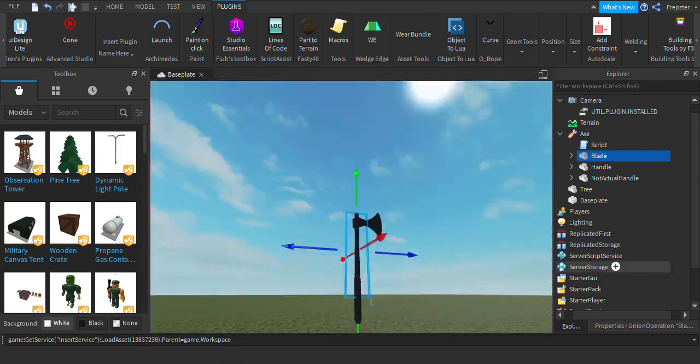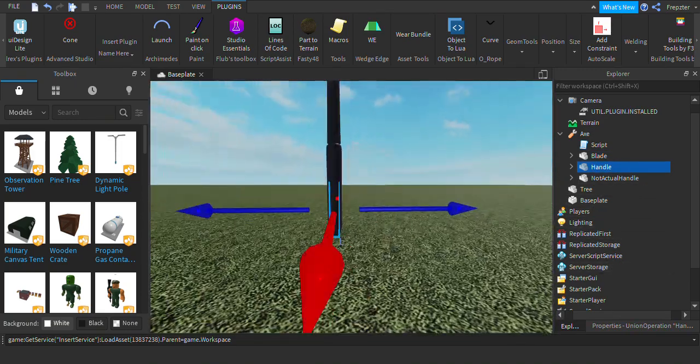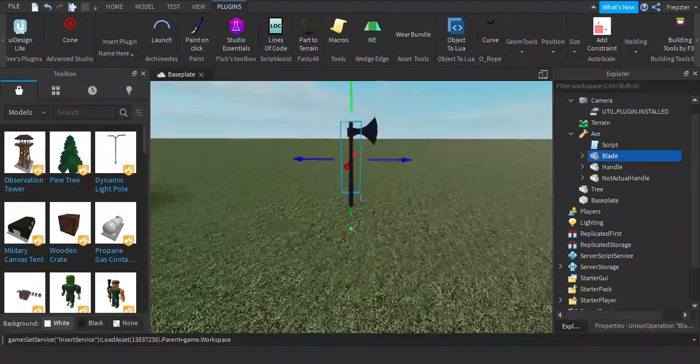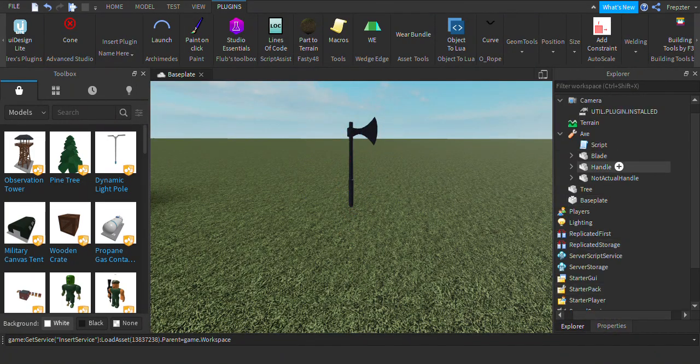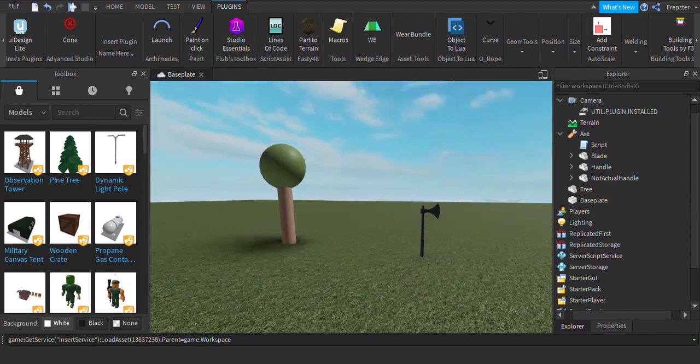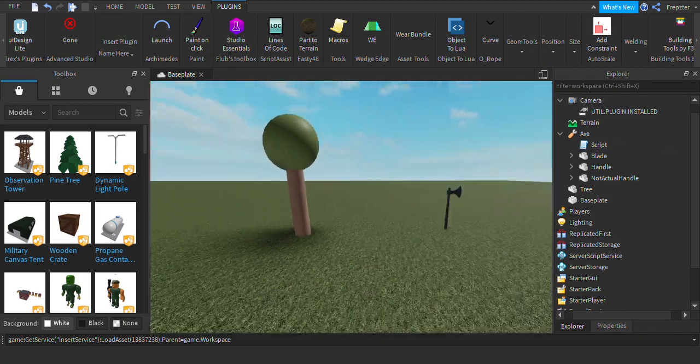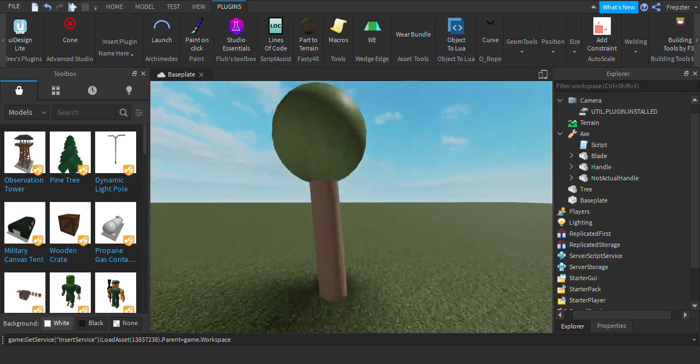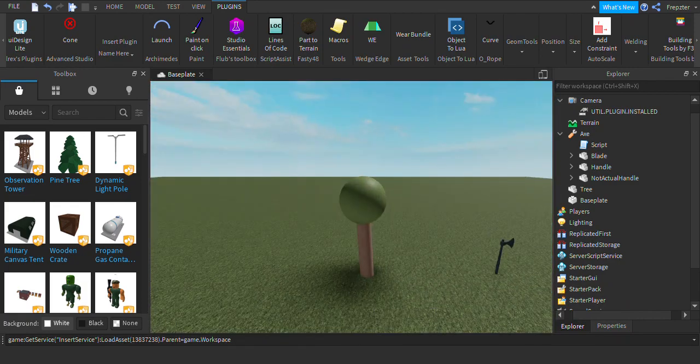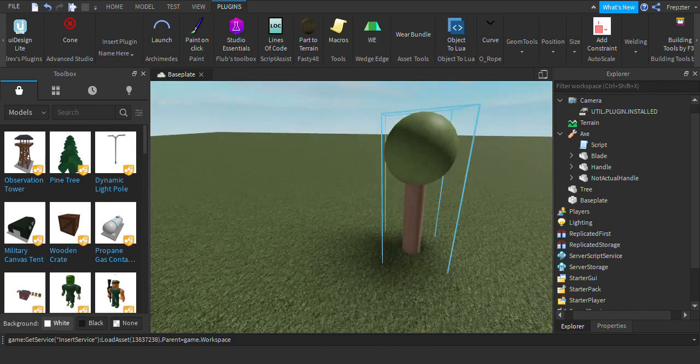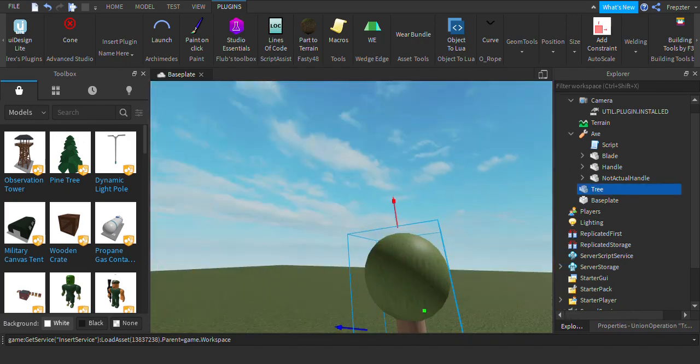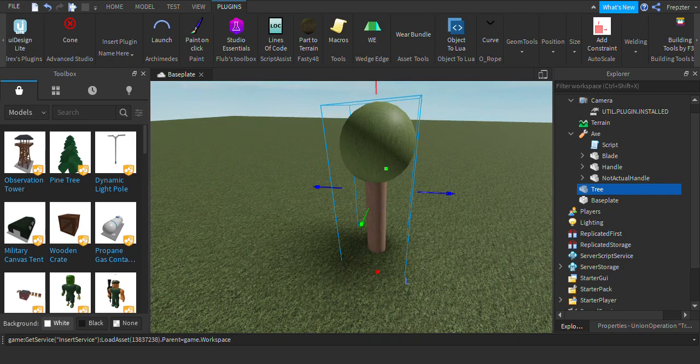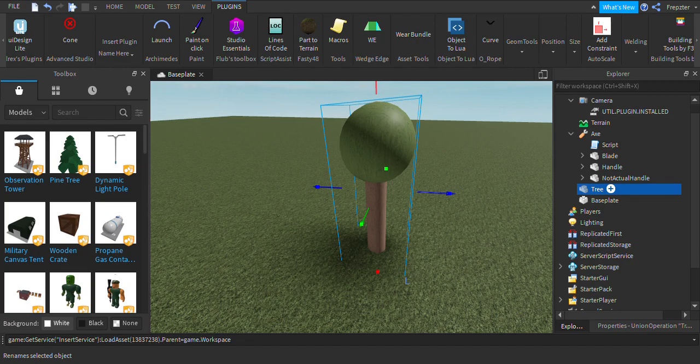So it needs to just cover up. This is our handle, and this is our blade. So remember that, you need something in your tool called blade for it to work. It needs to be a part, okay, or a union, not onion, union like that.